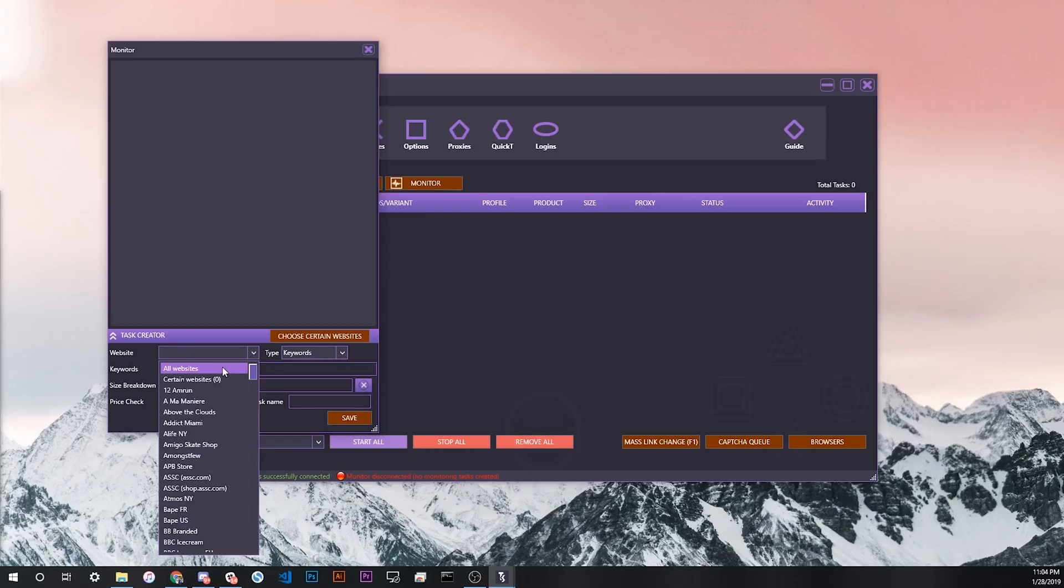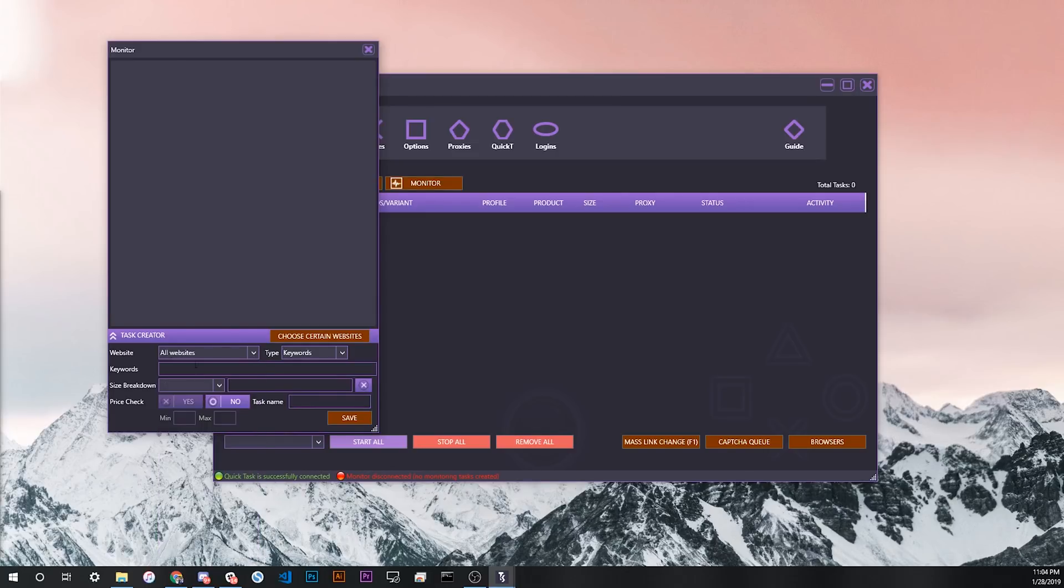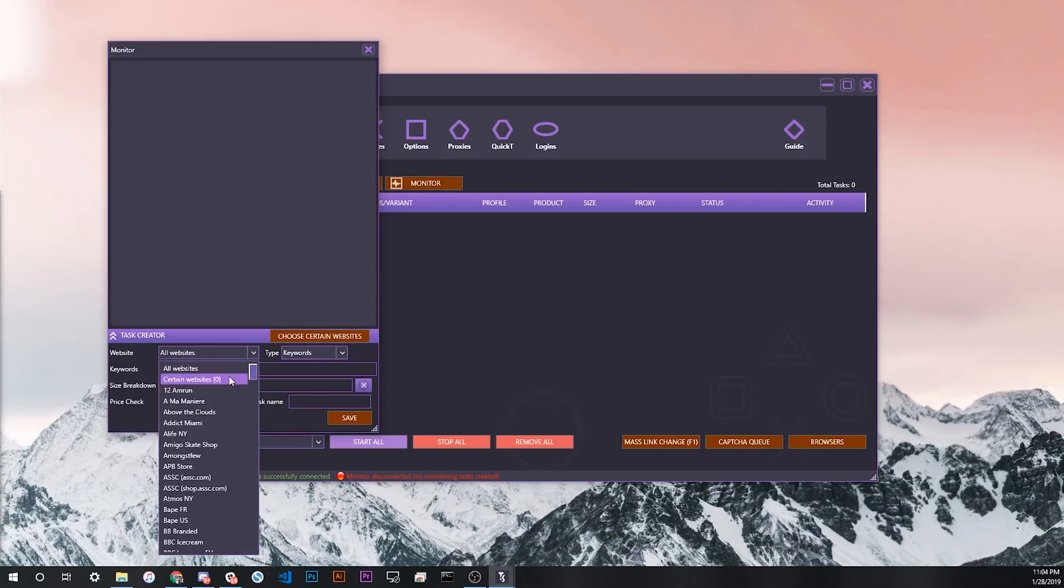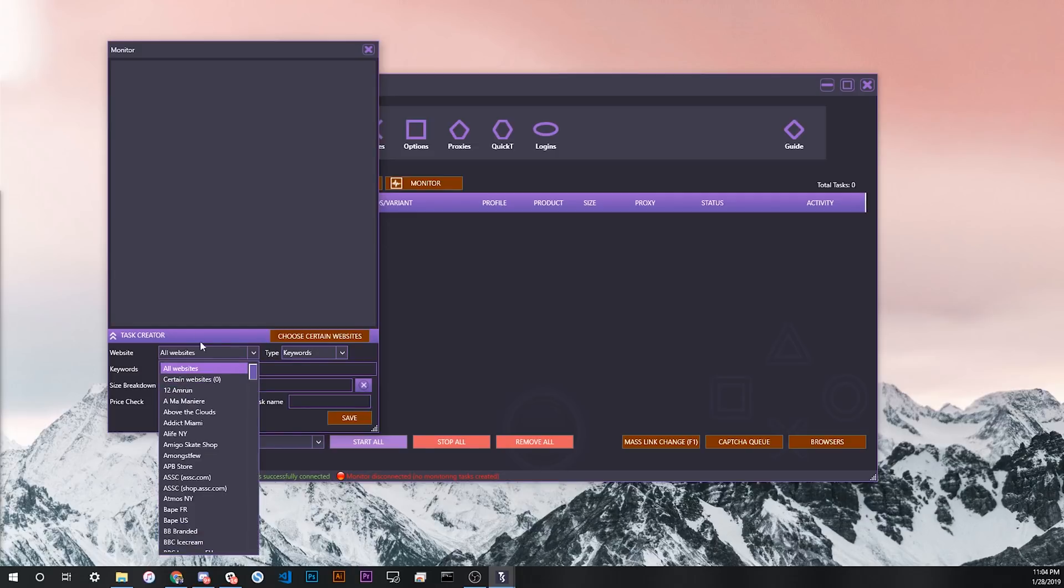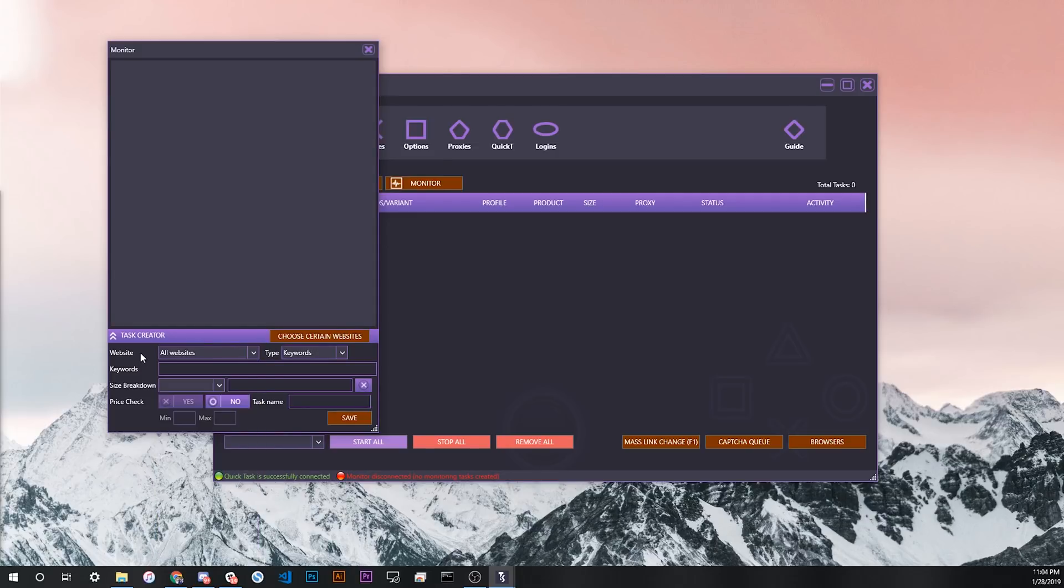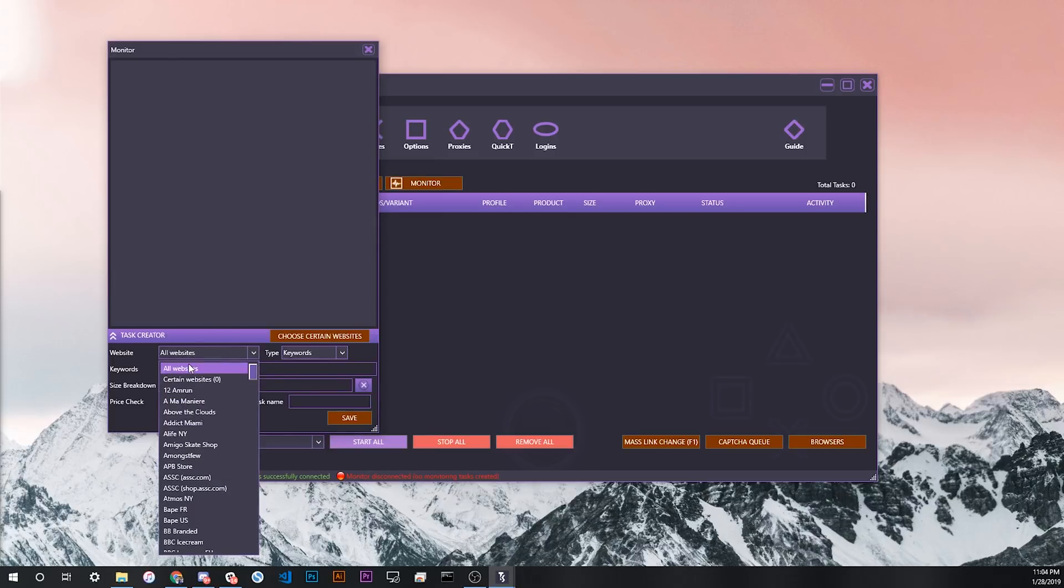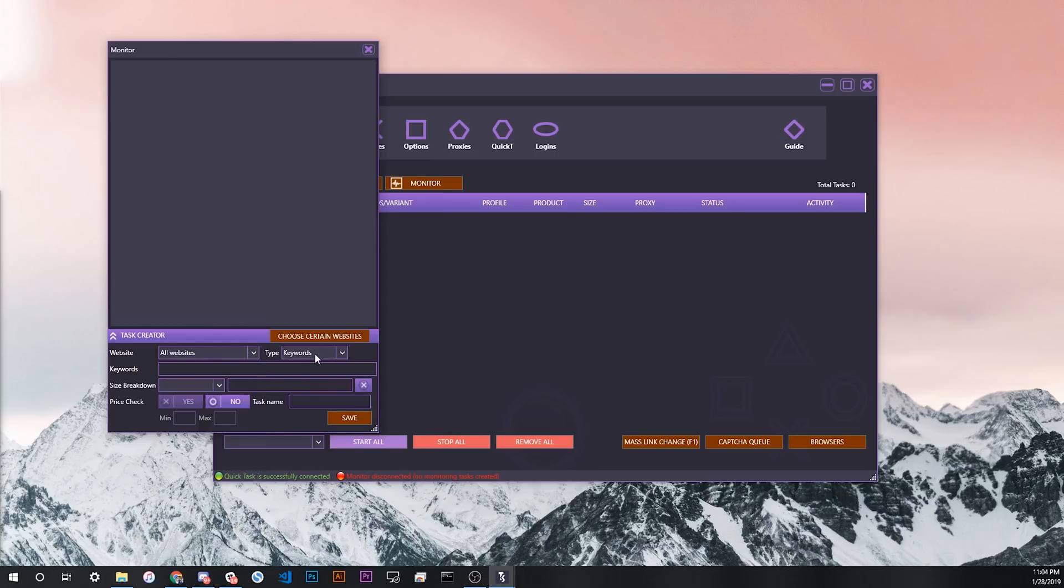Basically the easiest way is to just choose all websites under the websites tab. This will monitor every single Shopify website that we support. You can narrow this down by clicking certain websites or choose certain websites from here. You can choose websites from the menu that you want to either include or exclude. For now we're just going to choose all websites.